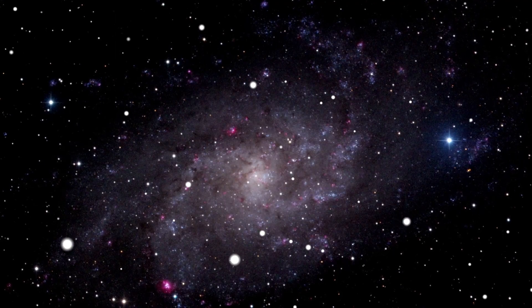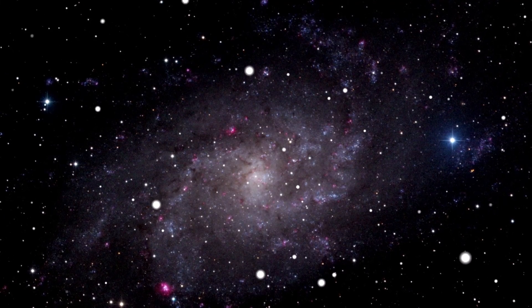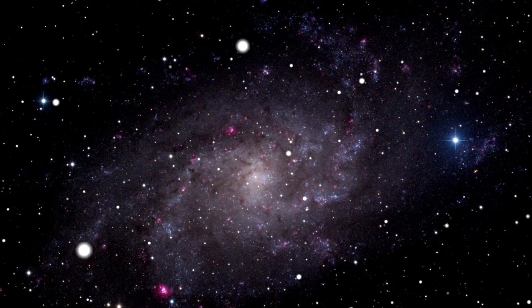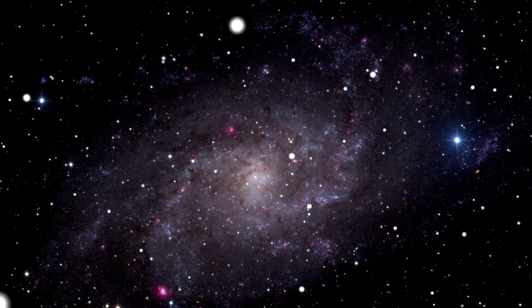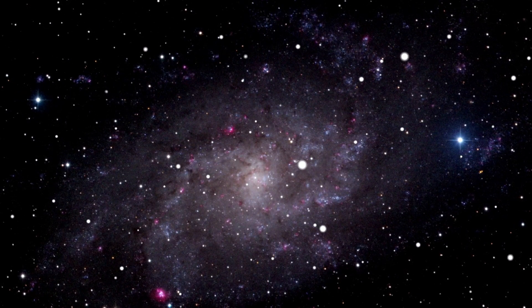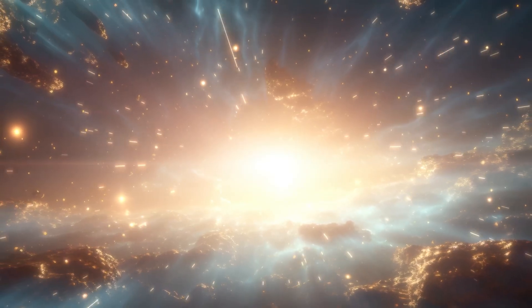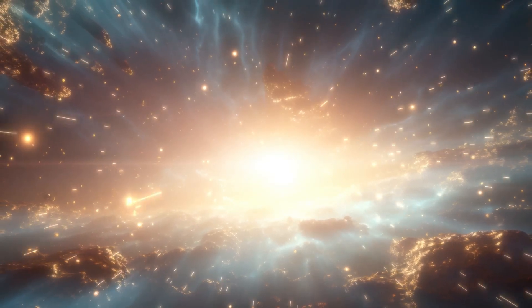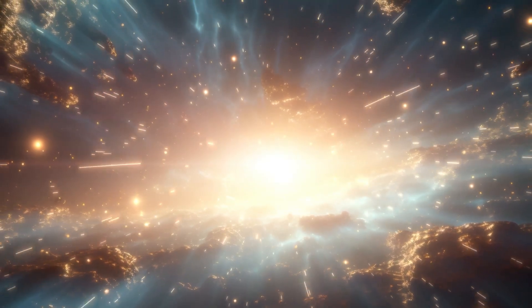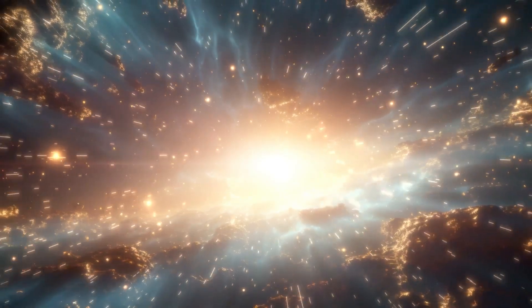Betelgeuse, about 650 light years away in Orion, isn't just any star. It's a red supergiant, incredibly bright, over 100,000 times brighter than our sun. But why does it matter?